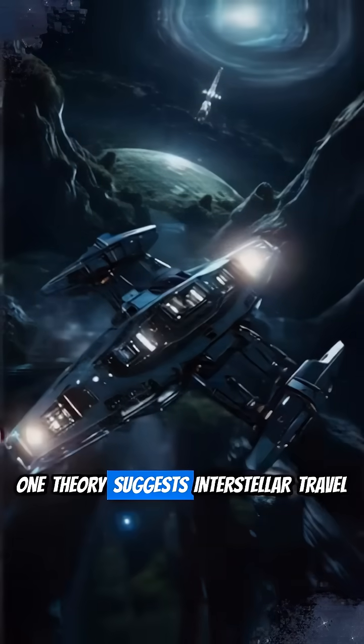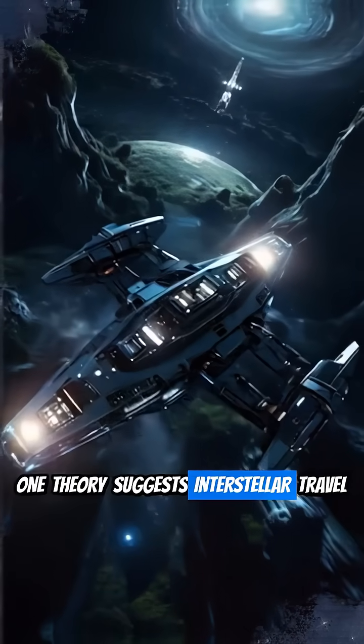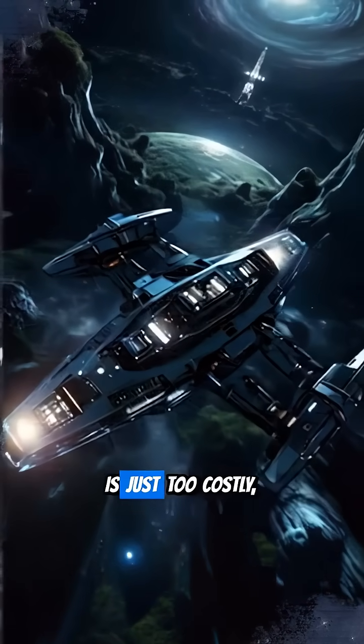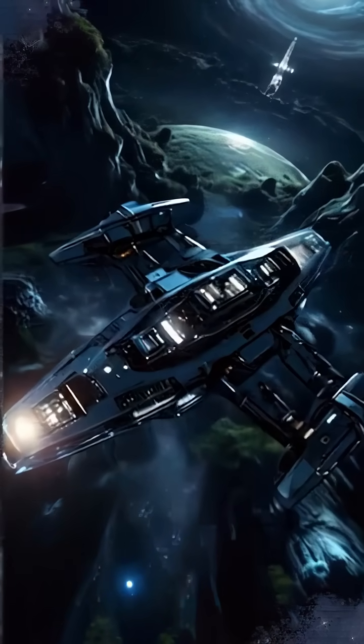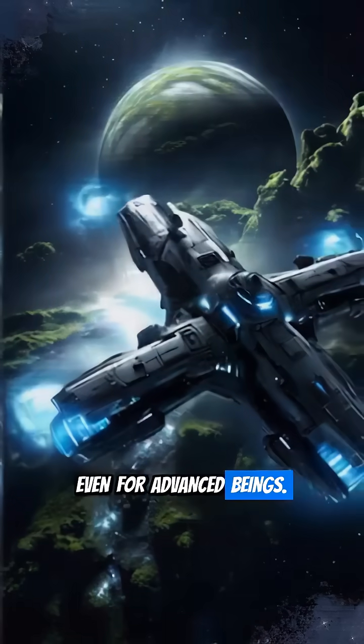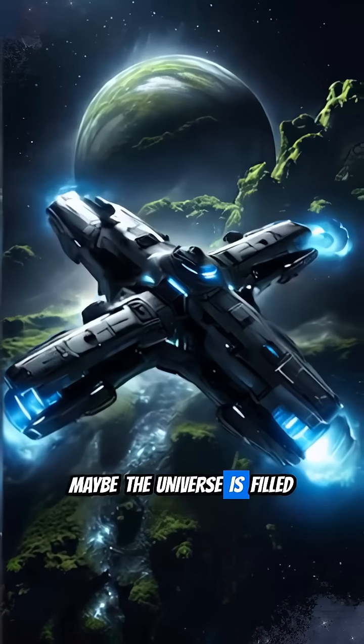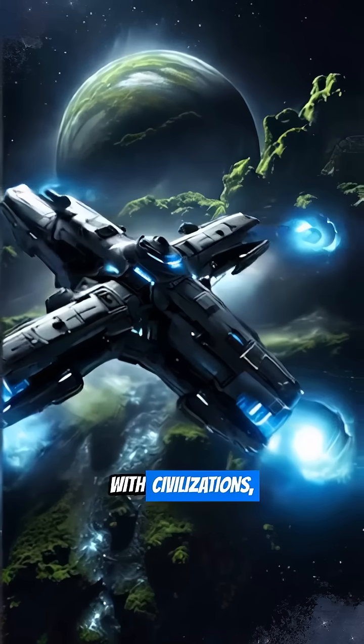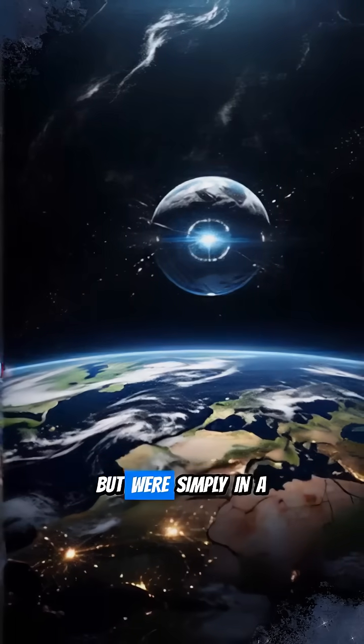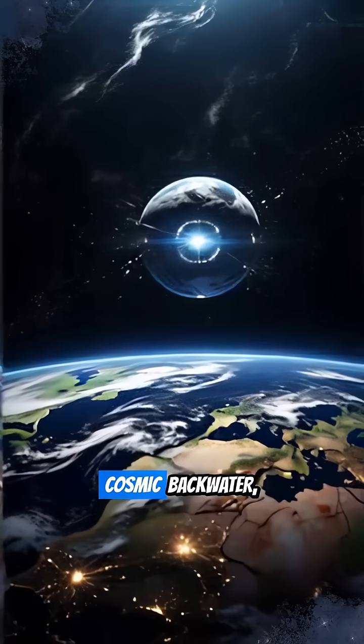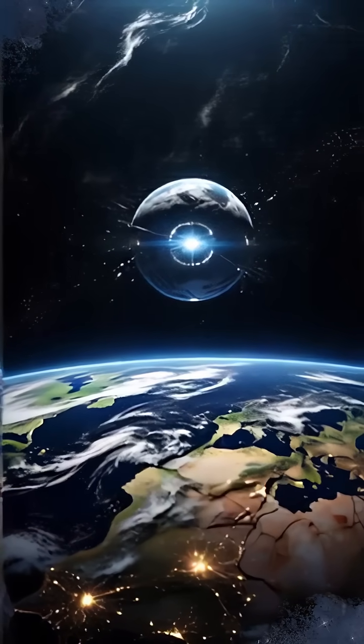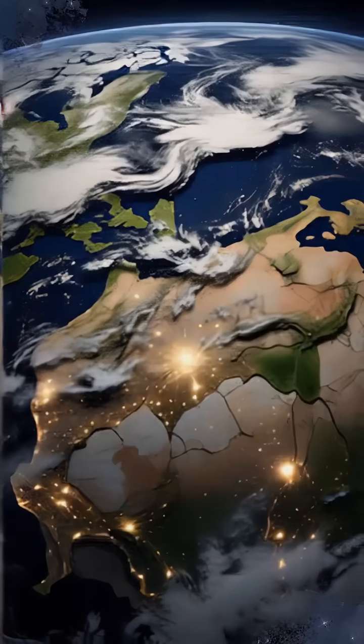One theory suggests interstellar travel is just too costly, even for advanced beings. Maybe the universe is filled with civilizations, but we're simply in a cosmic backwater, like a quiet cul-de-sac.